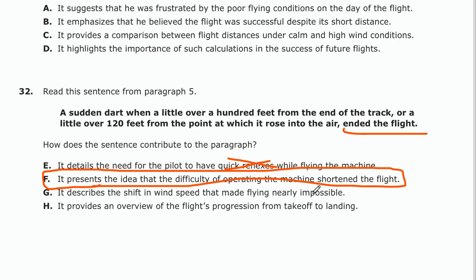Let's just check G and H. Answer G: 'it describes the shift in wind speed that made flying nearly impossible.' No — it was not about shifting wind speed; it talked a lot more about controls. Answer H: 'it provides an overview of the flight's progression from takeoff to landing.' No — an overview of the flight's progression like first it lifted off, then it rose, then it descended — that's not what's going on. It's talking about erratic behavior due to the controls that eventually ended the flight. F is the correct answer for question 32.